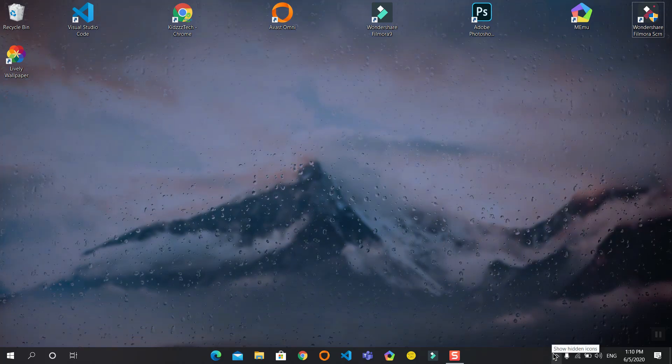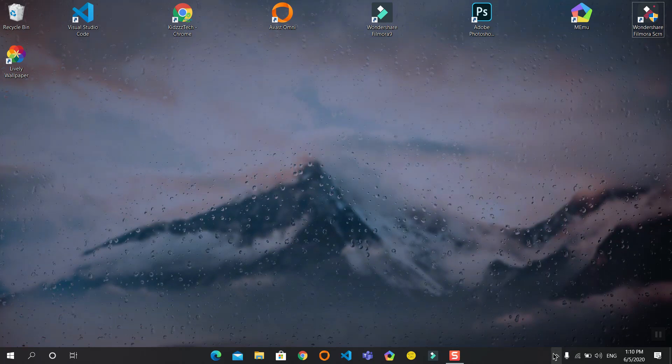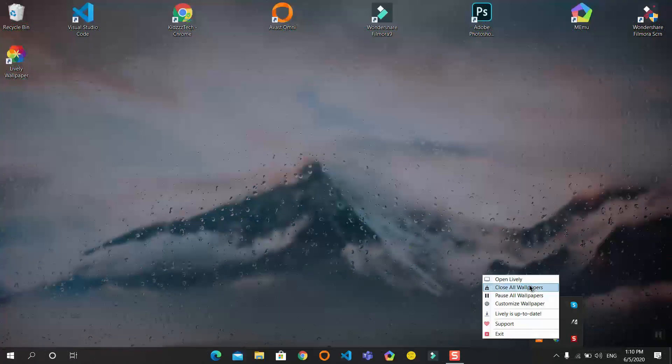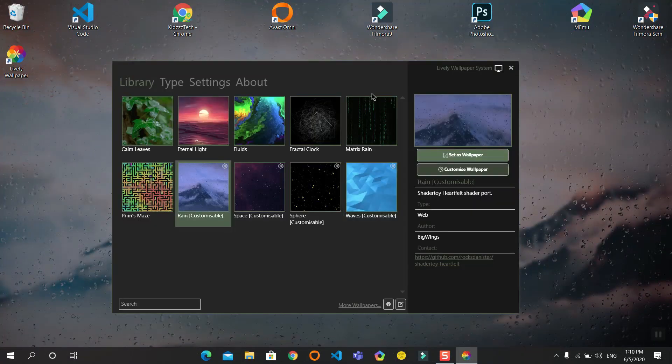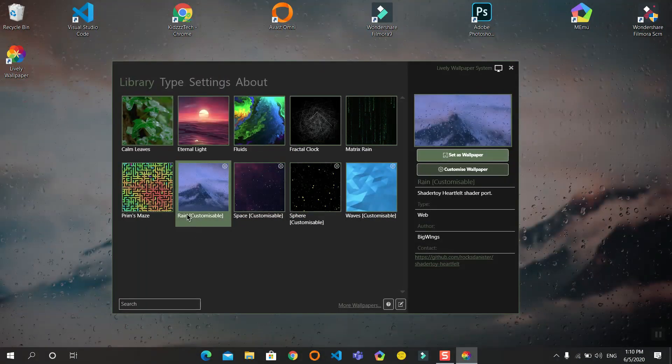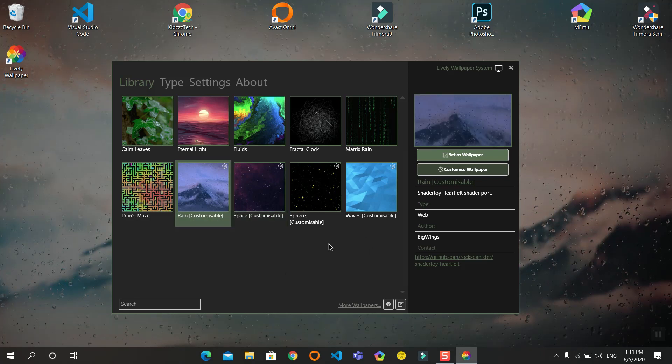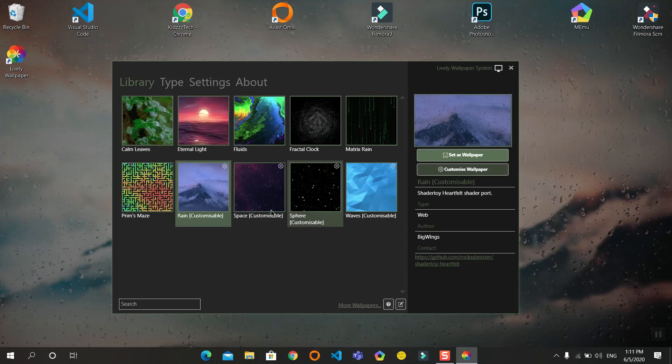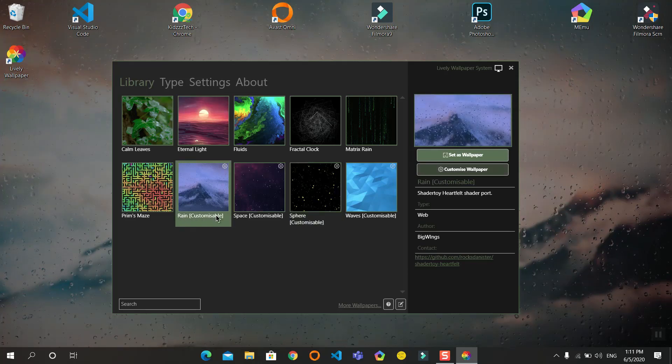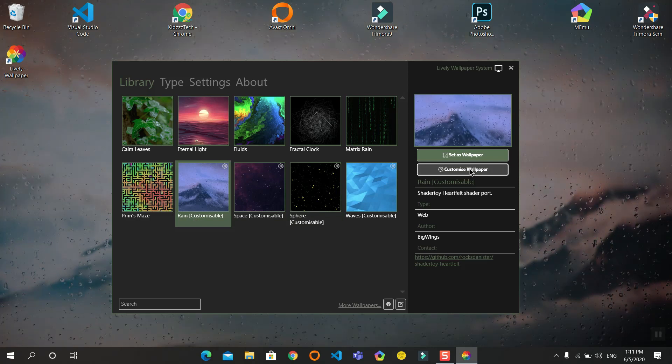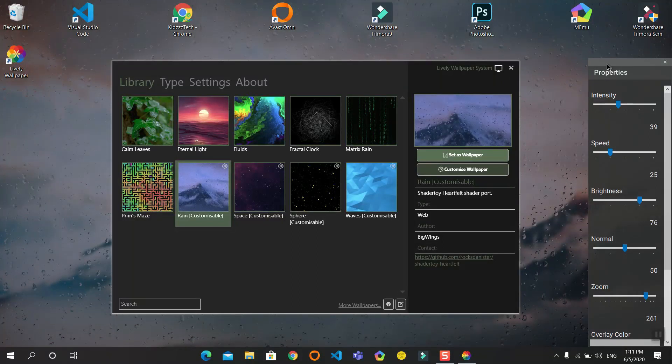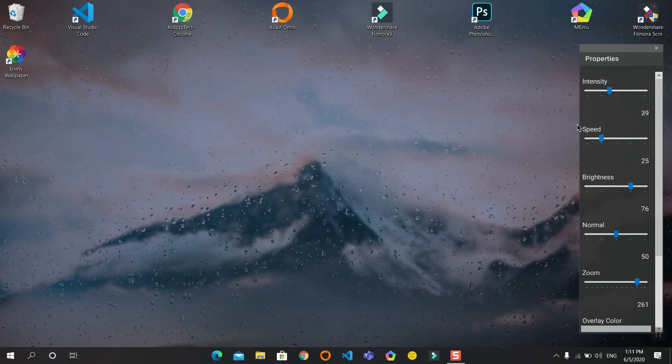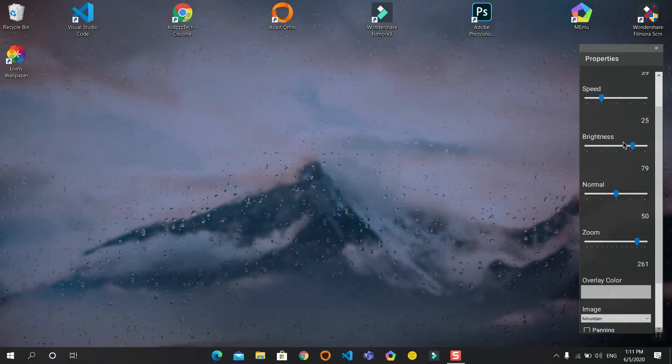Now I will show you how to customize the animation. Open Lively, and if you see customizable text in a bracket next to the name, it means that this wallpaper is customizable. So this wallpaper, Rain, is customizable. Clicking on customize wallpaper, you can change from many preset options.